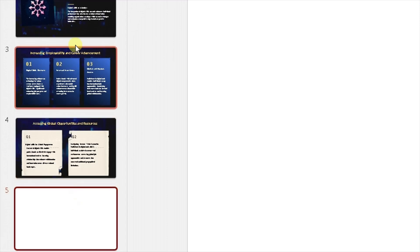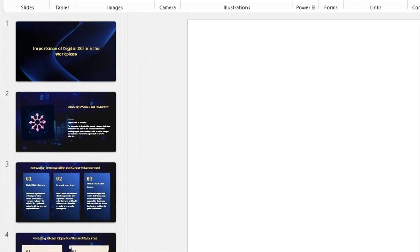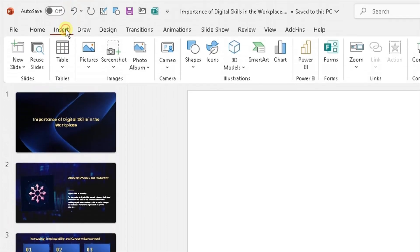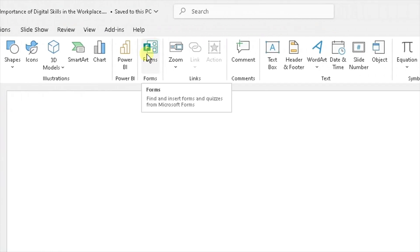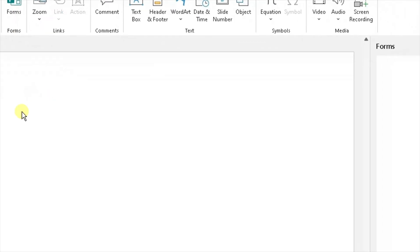At the top in the ribbon, go to Insert and to access Forms from Insert, you scroll across to Forms. You can see a green icon here. If you hover over it, it will say find and insert forms and quizzes from Microsoft Forms. Brilliant. That's exactly what we need. You click on Forms.